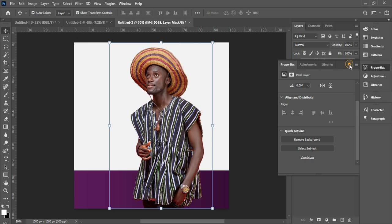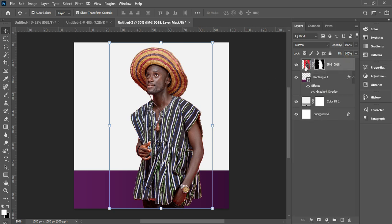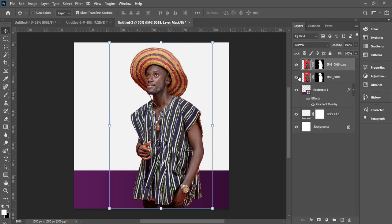Now what we are going to do is duplicate this image. You can duplicate it by pressing Ctrl+J — duplicate simply means to copy it. Hide the original by clicking the eye icon, so that in case we make a mistake we can come back to it. On the copied layer, right-click it.